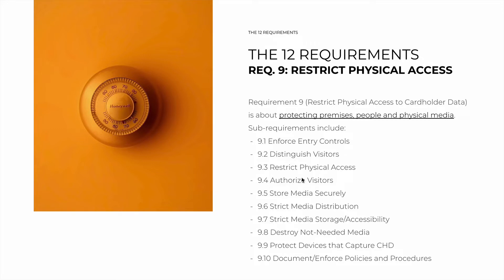Visitors must be accompanied and must have badges that clearly identify them. You must also have visitor logs and request expired badges from leaving visitors. 9.5 is about storing media securely — being in locked rooms with access control, for example with biometric unlocking. This applies to both actual media such as hard disks and USB drives, but also printed paper records with cardholder data.